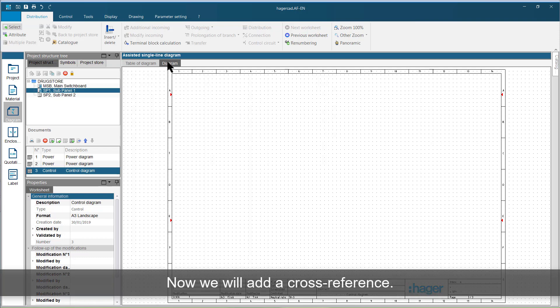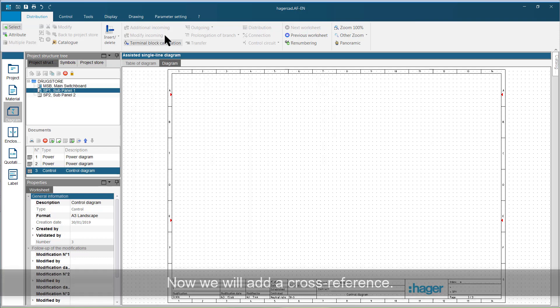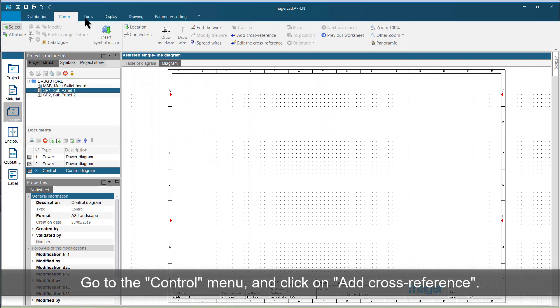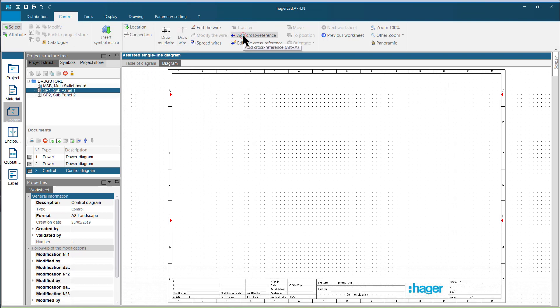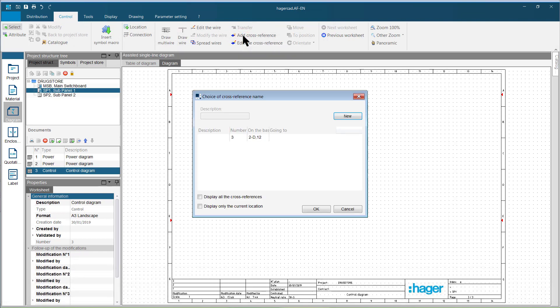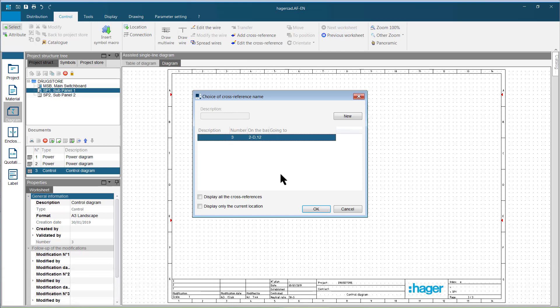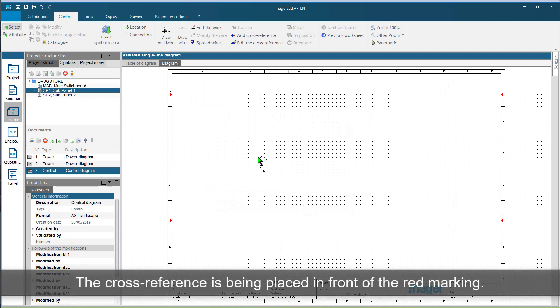Now we will add a cross-reference. Go to the control menu and click on add cross-reference. Select it and click on OK.